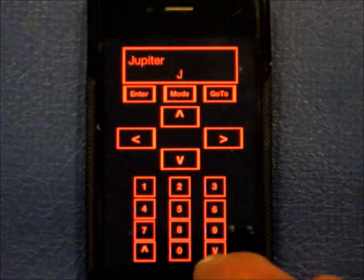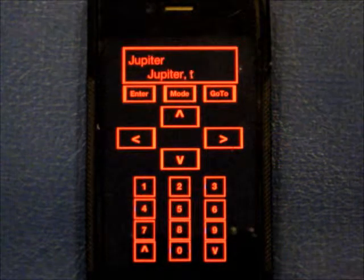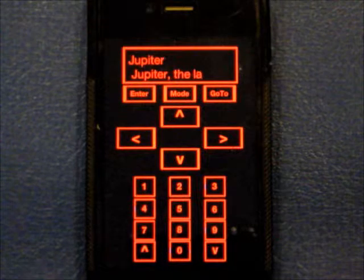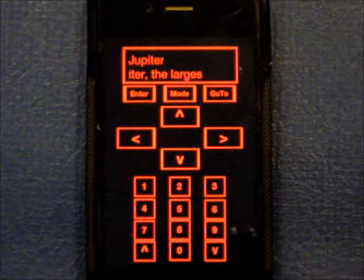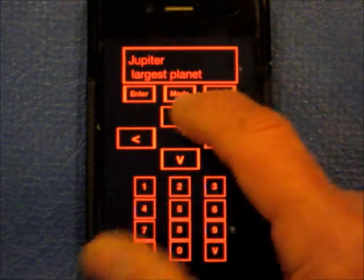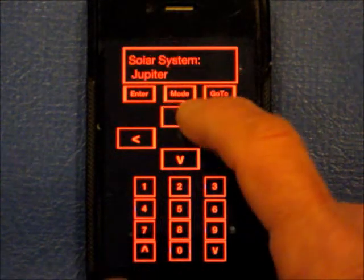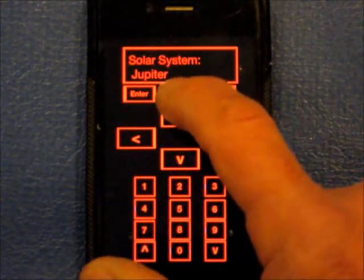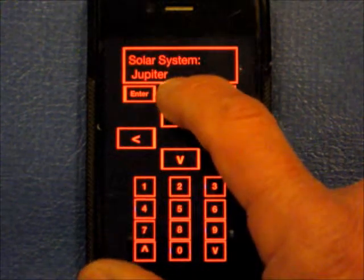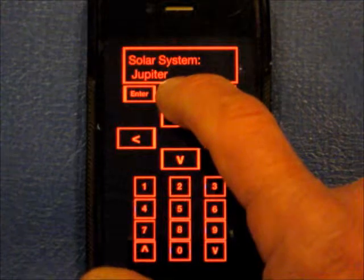Jupiter moons. Then it gives you the whole scroll out of everything it knows about Jupiter — a big, long scrolling list.